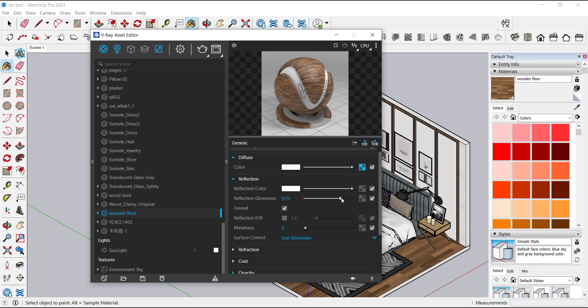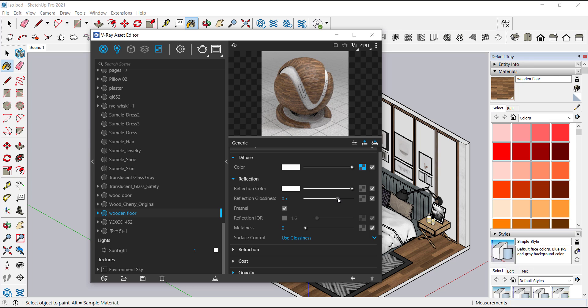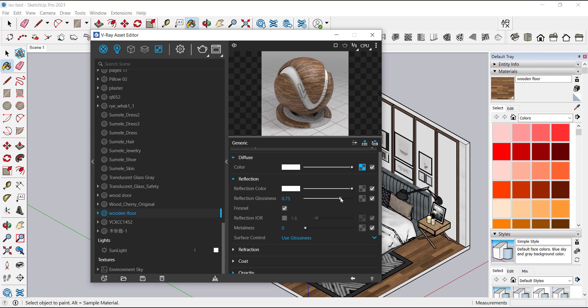So give it full reflection and a little bit less of glossiness, because it is a reflective floor. If we give it full glossiness, then the floor will be giving the reflection of the nearby objects. We don't want this, we will give it a little bit of less reflection.